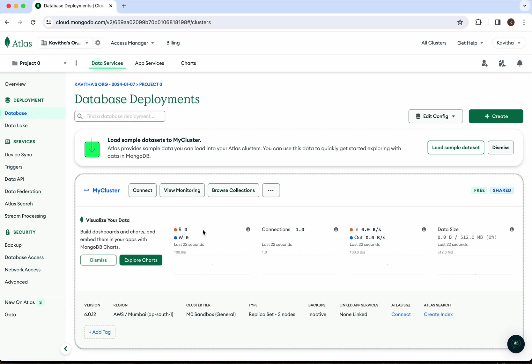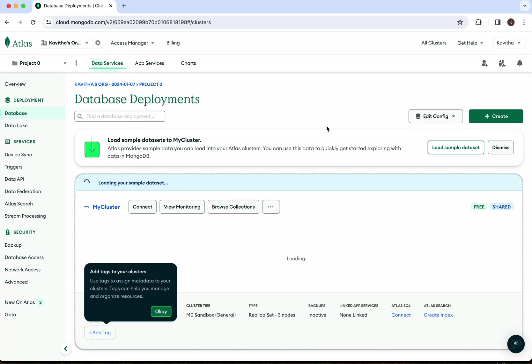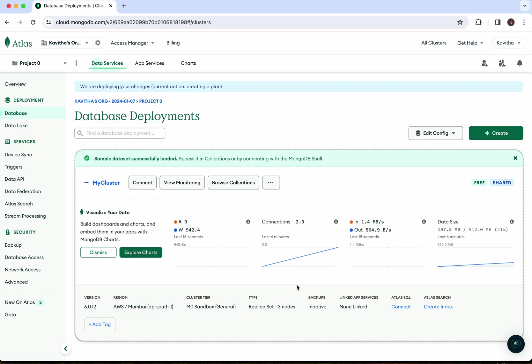Click 'Load Sample Dataset'. It is loading the sample dataset. The sample dataset has been successfully loaded.